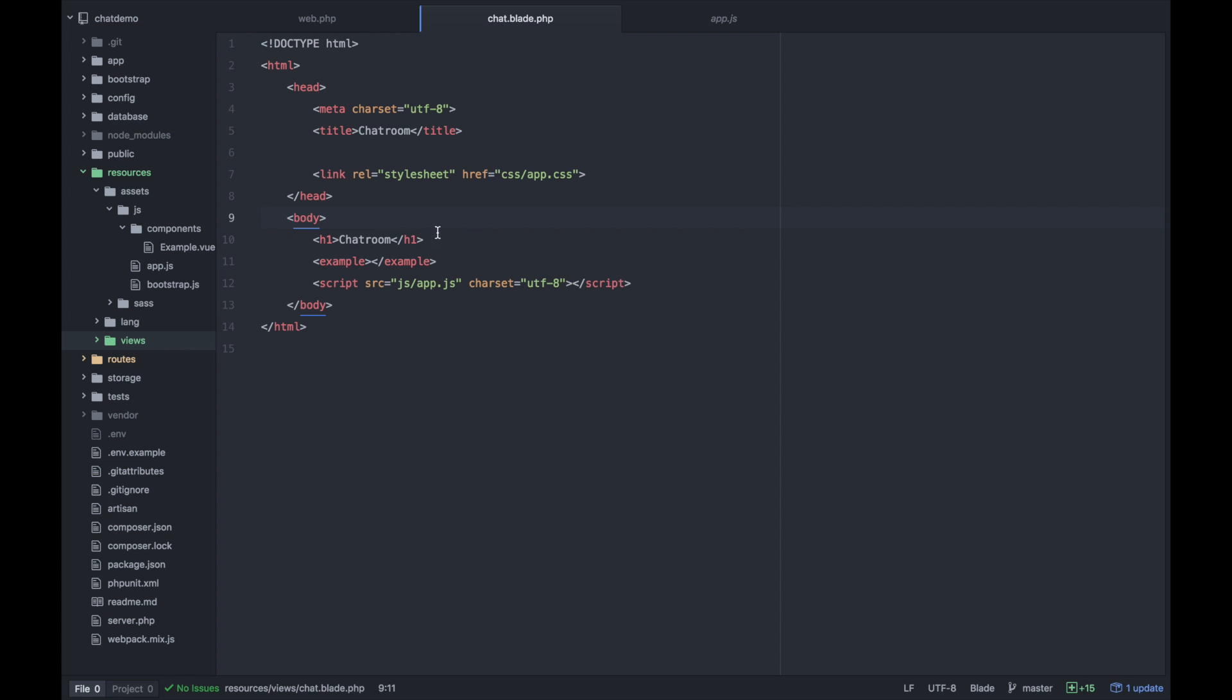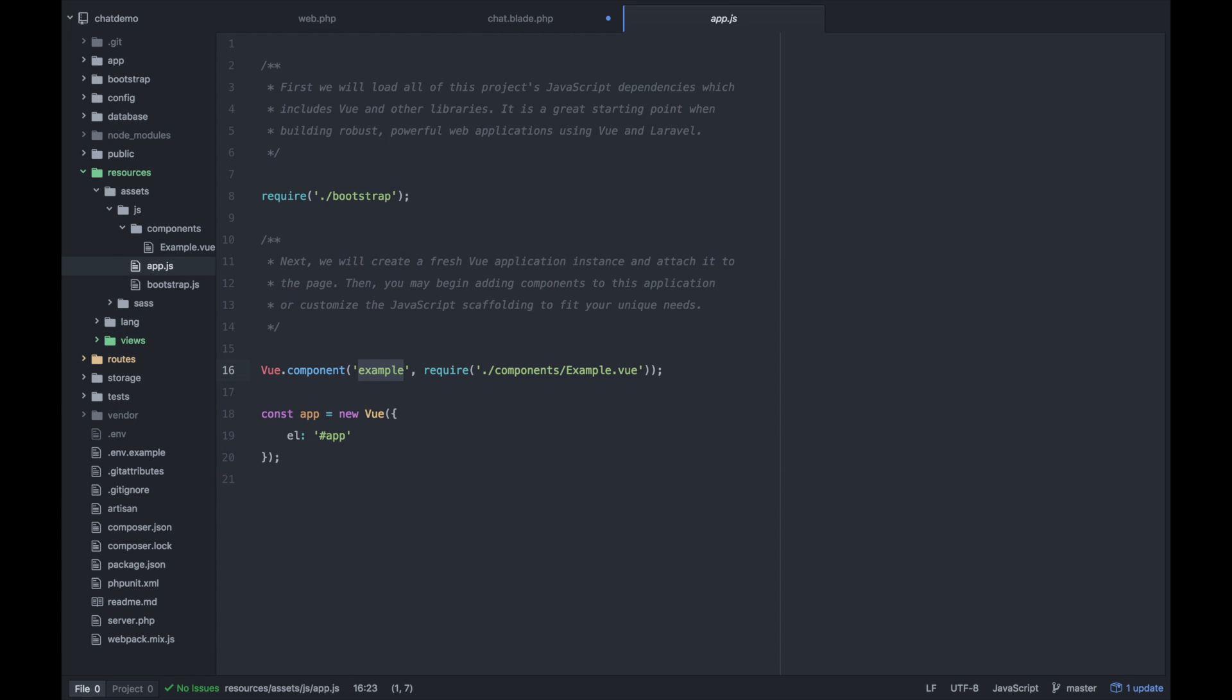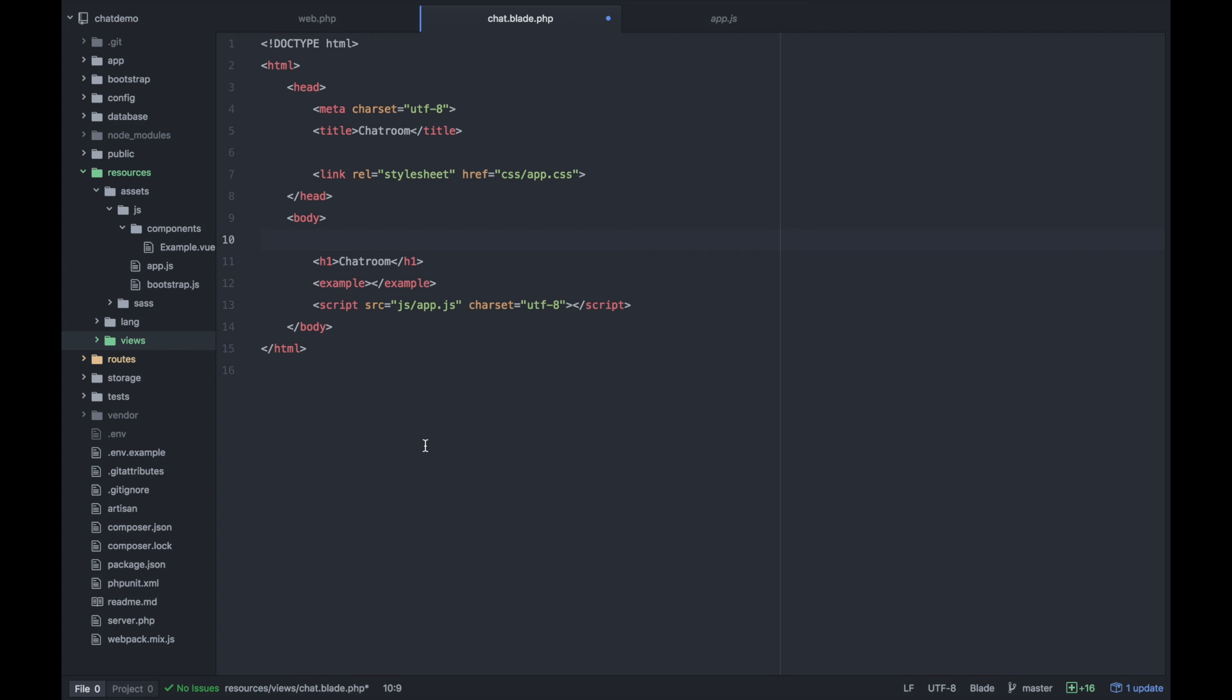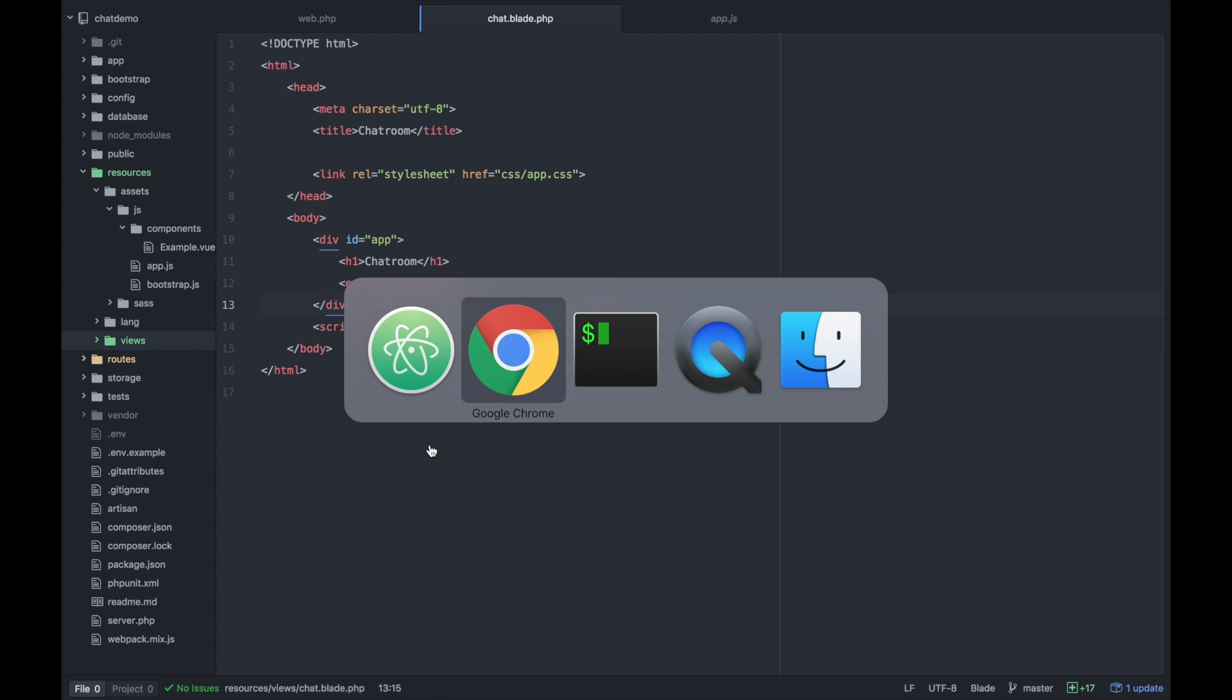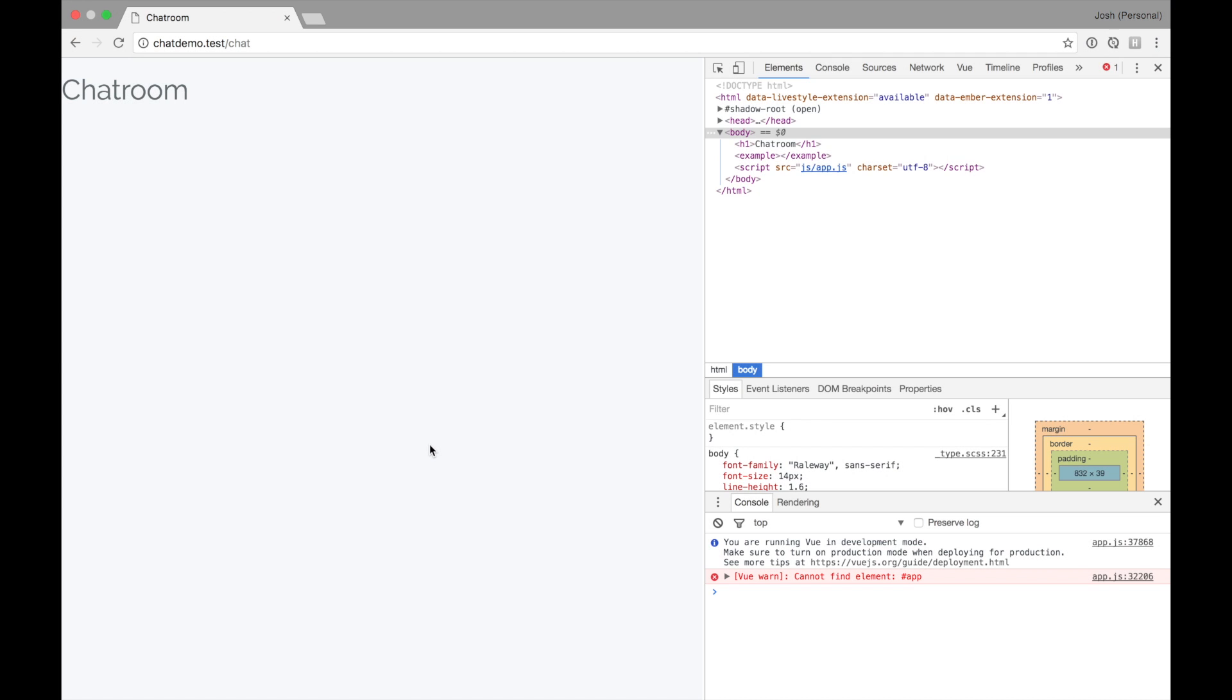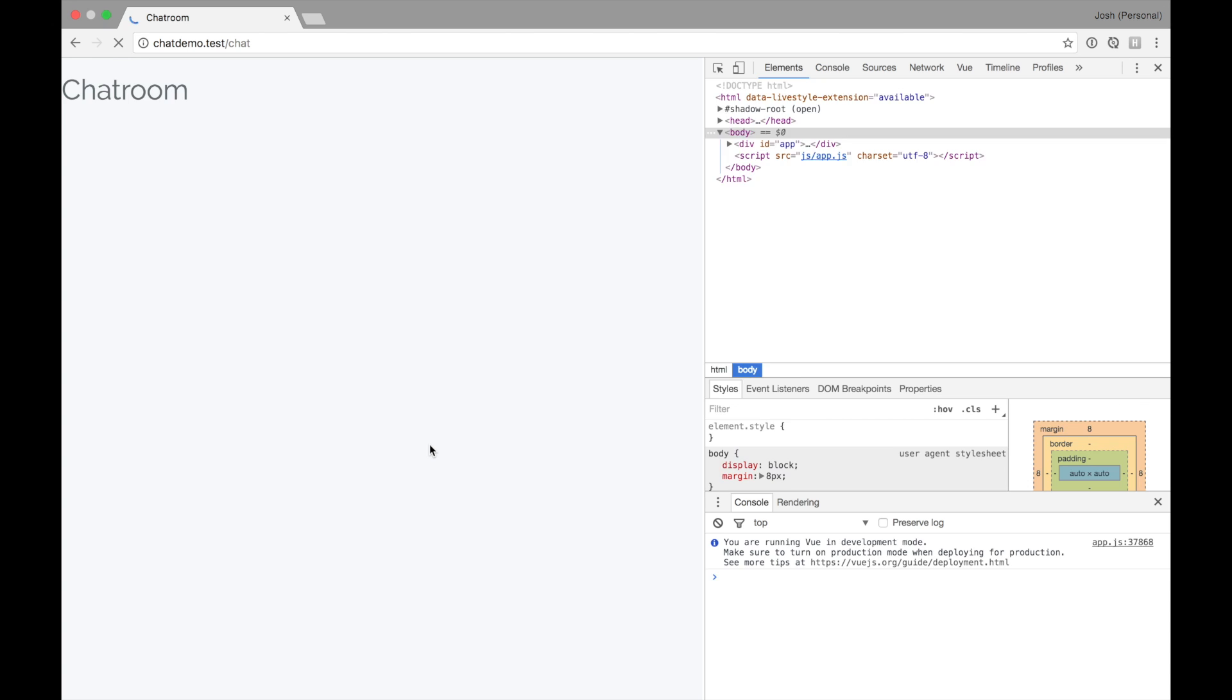Of course, I should add a div that surrounds my entire app because it is looking for that inside app.js. You see element app here. So let's just define a wrapper ID of app. And save. And we should see better results.